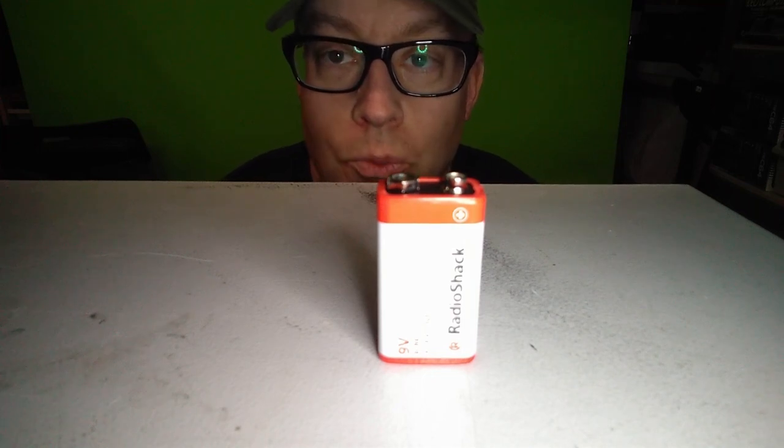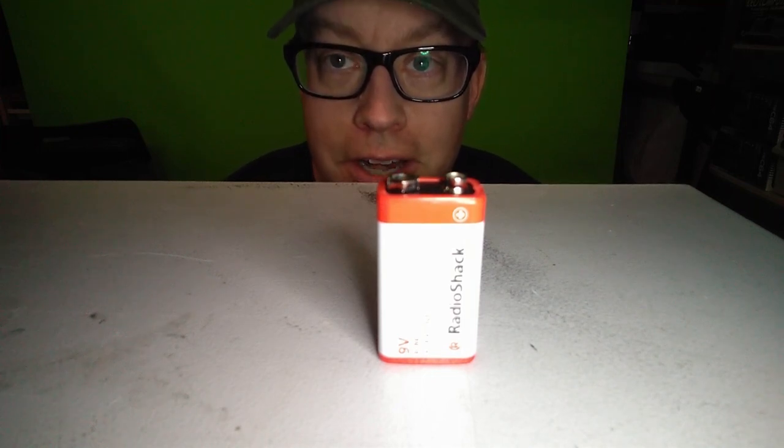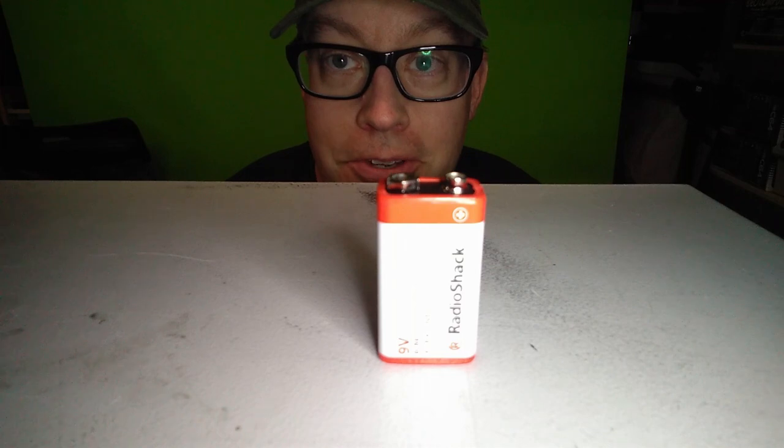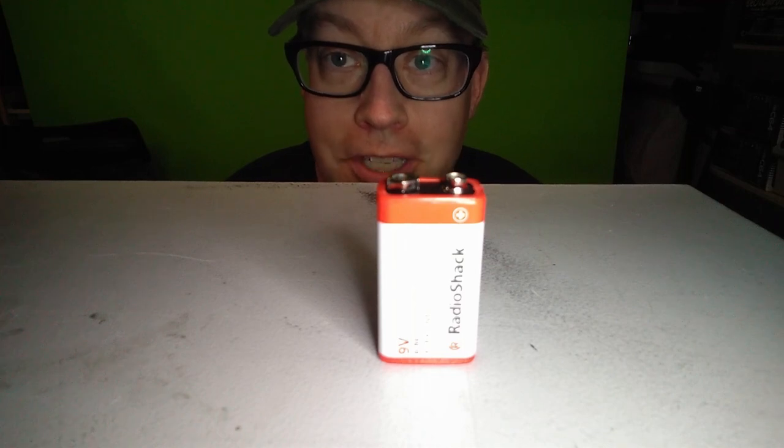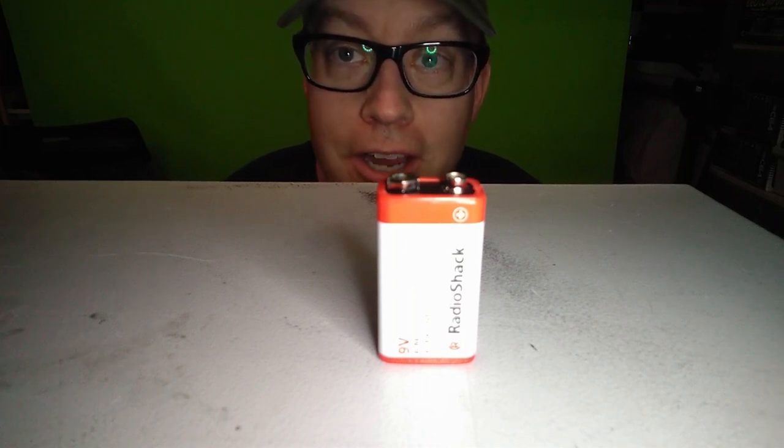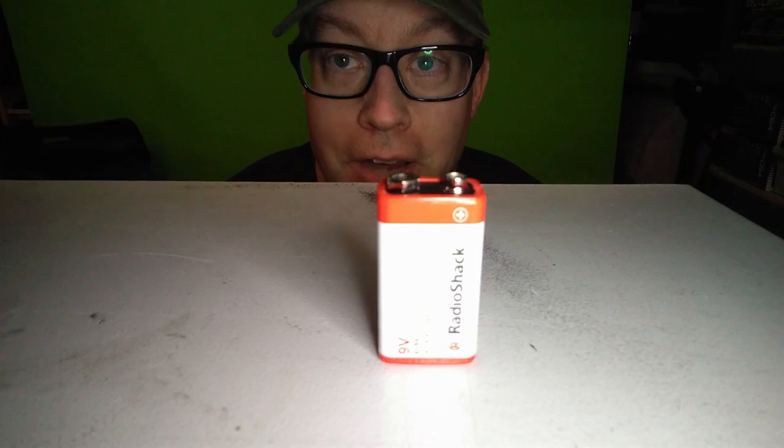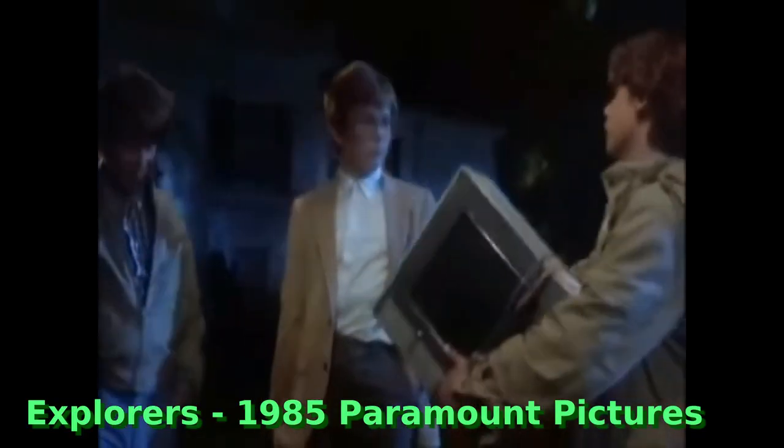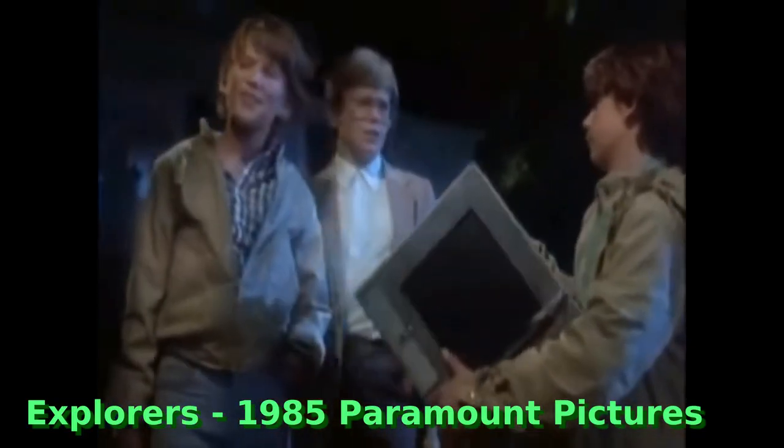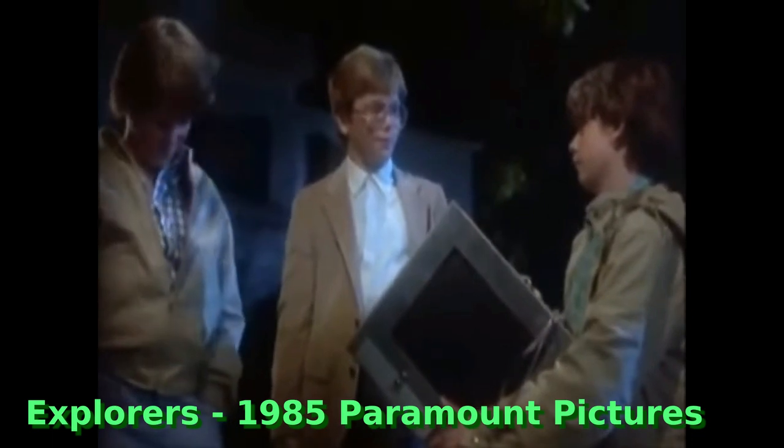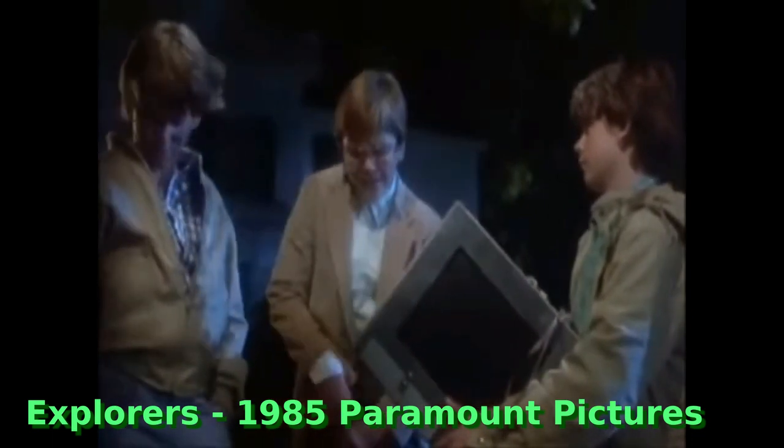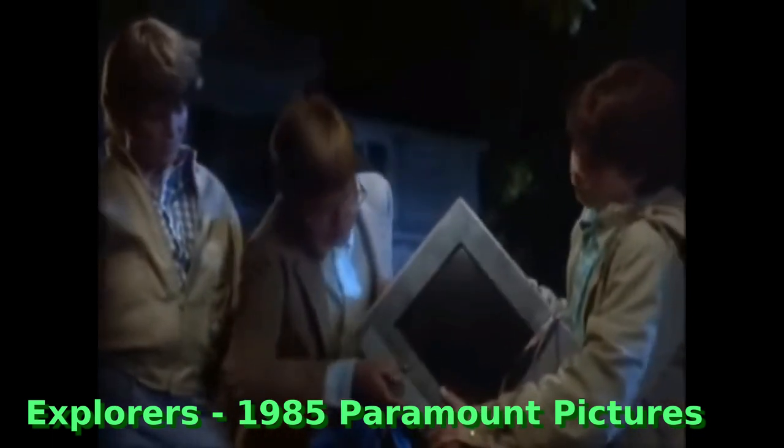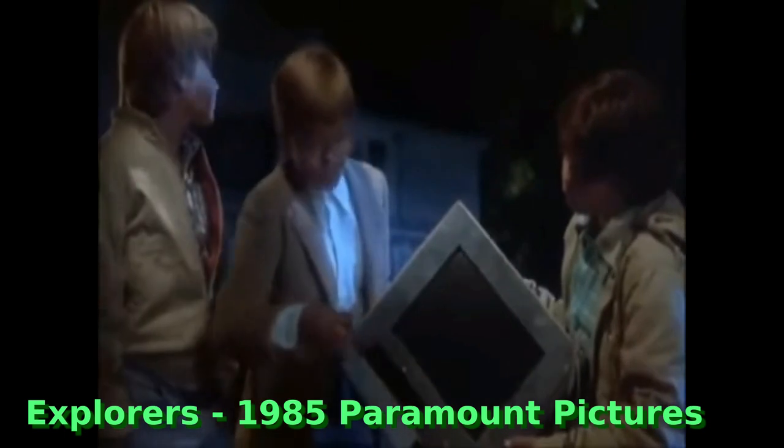But in one movie in 1985 called The Explorers, I mistook this scene to mean that the entire computer was powered by a 9-volt battery. How fast? Well, it depends on the amount of power that you put into it. Well, to give you an idea, this is the amount of power that I'm putting in it right now.